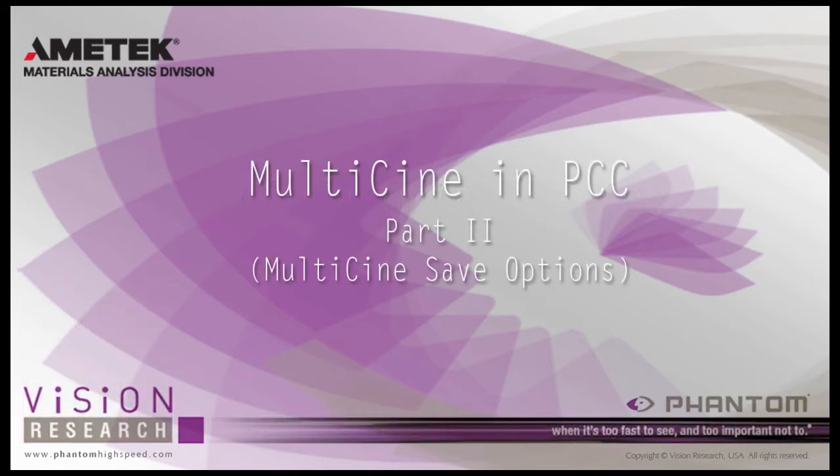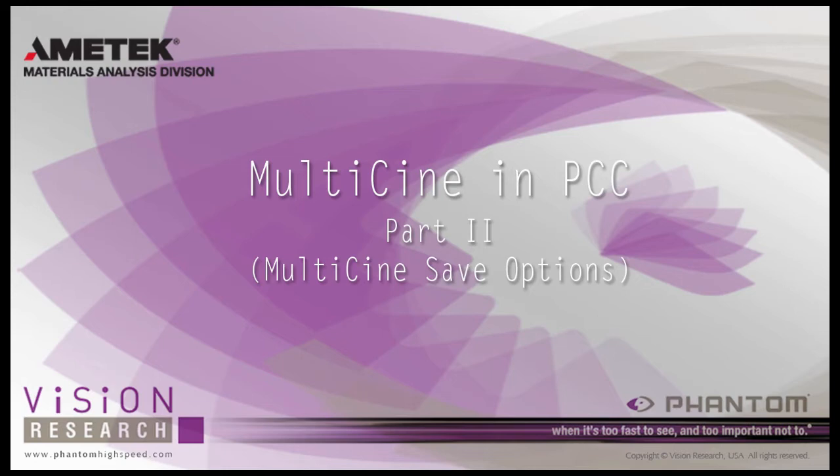In this tutorial, Multi-Cine and PCC Part 2, Multi-Cine Save Options, we will discuss the various options to save Multi-Cine segments to an external hard drive.